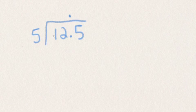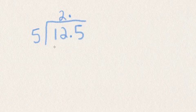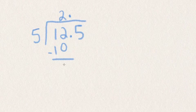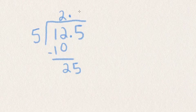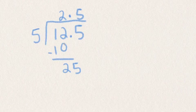5 does not go into 1, but 5 goes into 12 two times. 5 times 2 is 10. 12 take away 10 is 2. Bring down the 5. 5 goes into 25 five times. So 12.5 divided by 5 is 2.5.